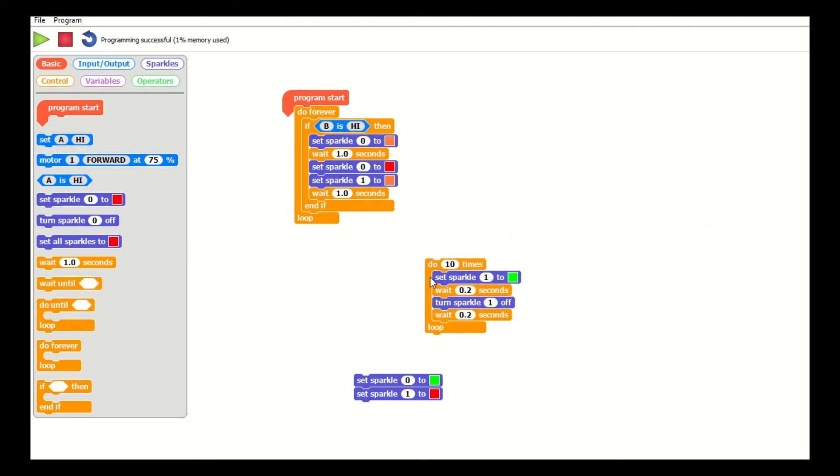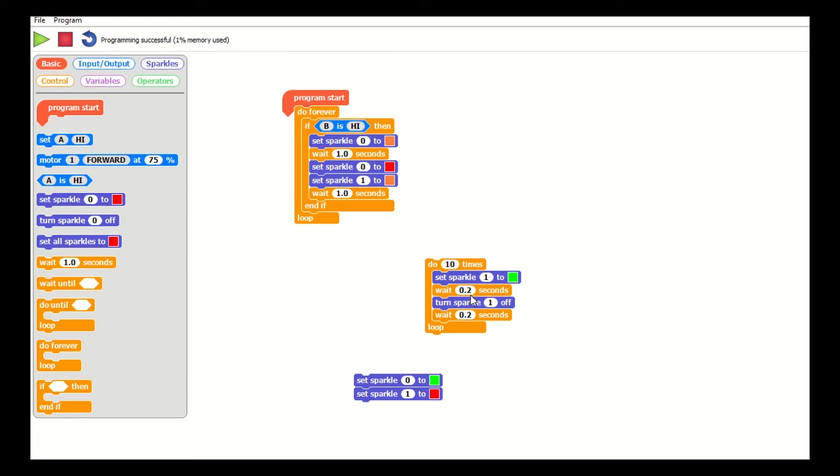Once that button is pressed, I want to change the lights and make them flash. I've got a do-a-number-of-times here, so here's a loop—not a forever loop, but it's a count loop—where it's got 10 times where we're going to change the Sparkle from one color to green, we're going to wait, and then we're going to turn it off. So we're going to get a flashing light going green.